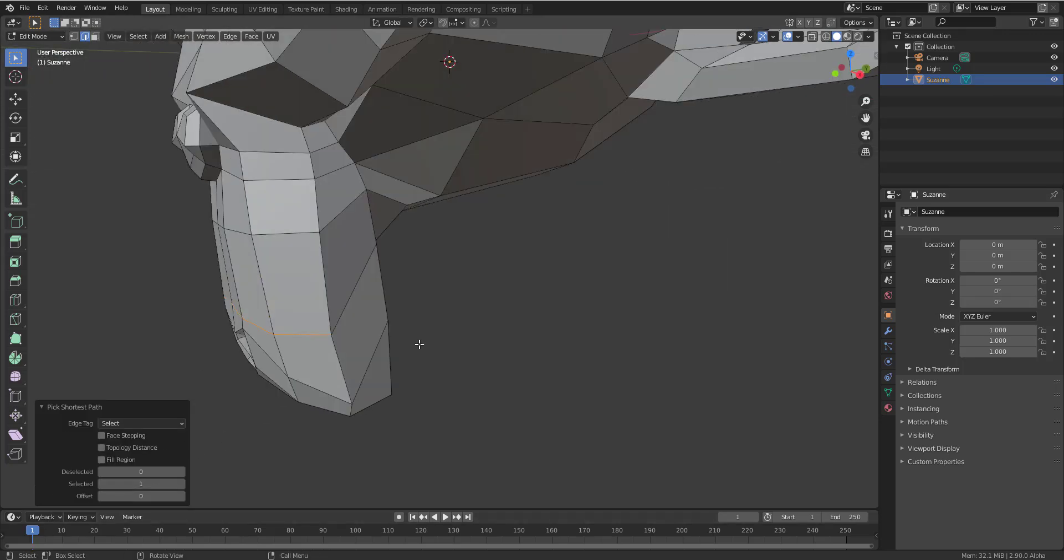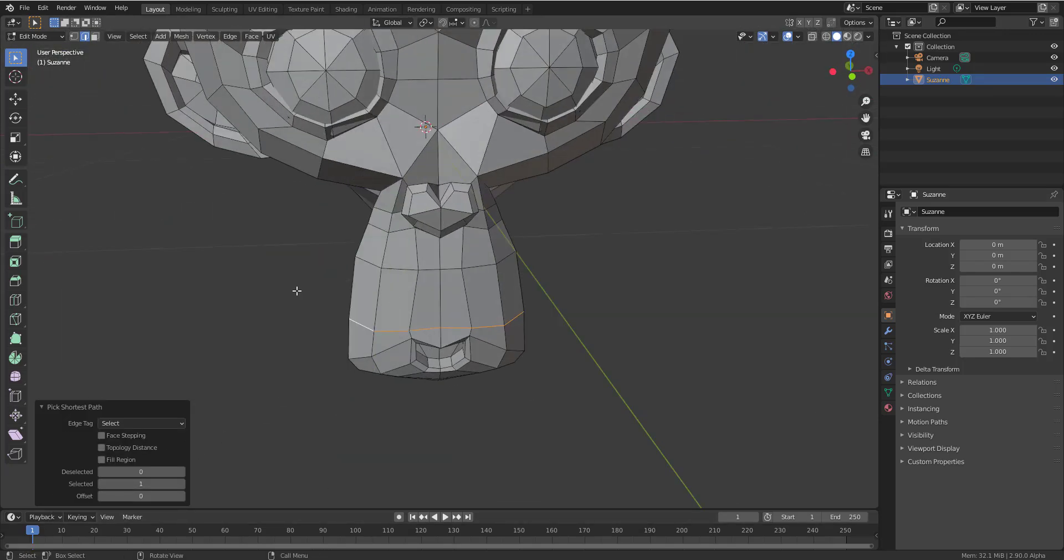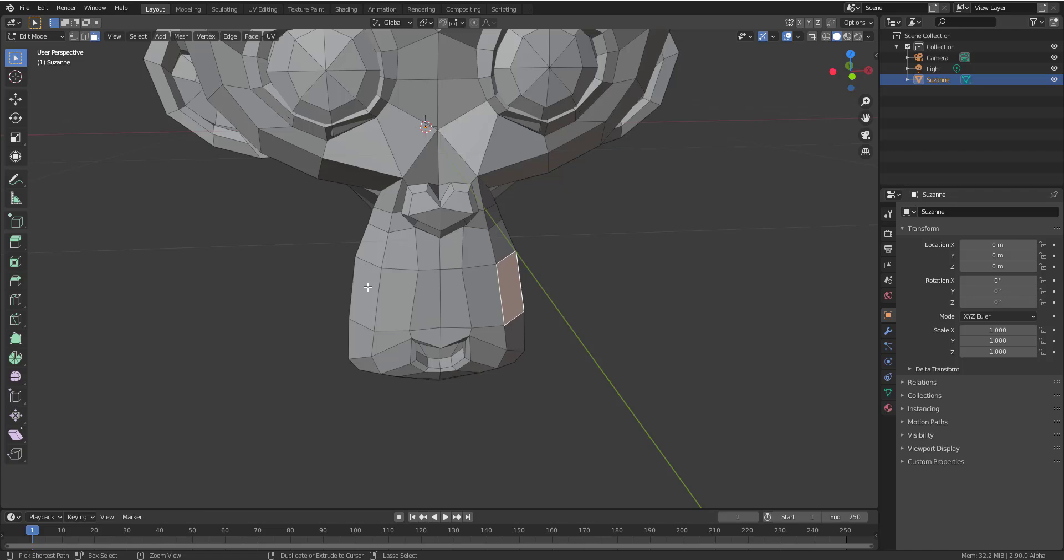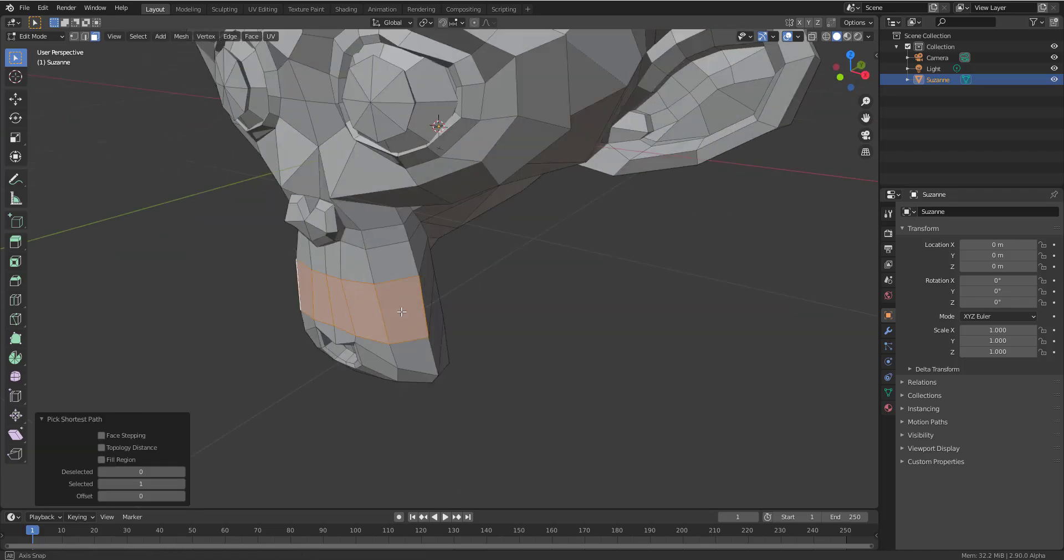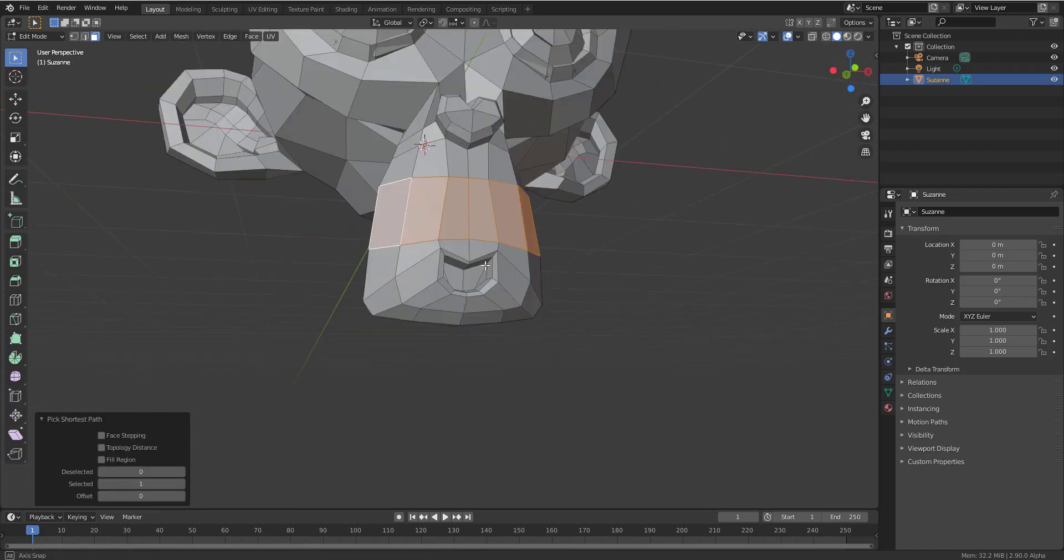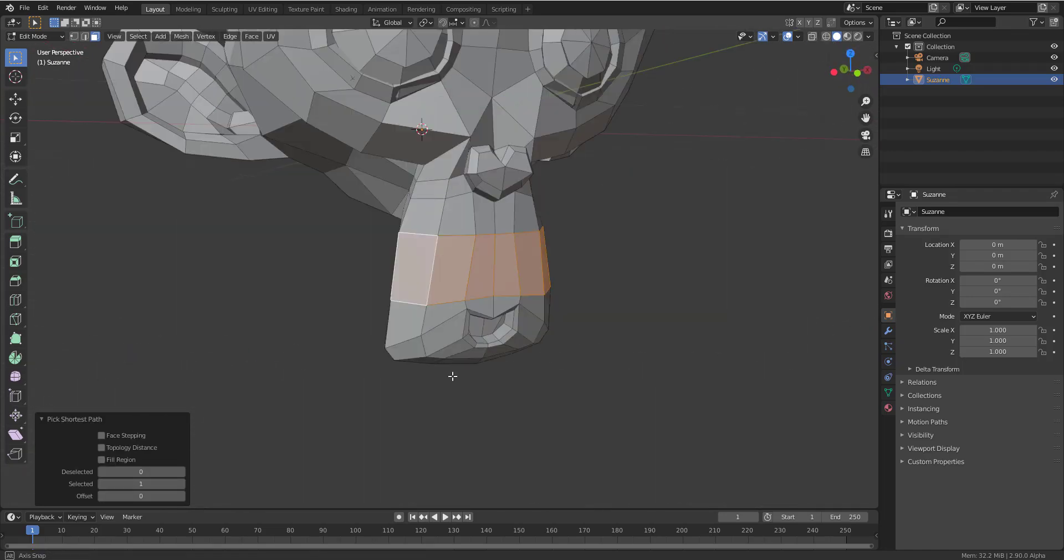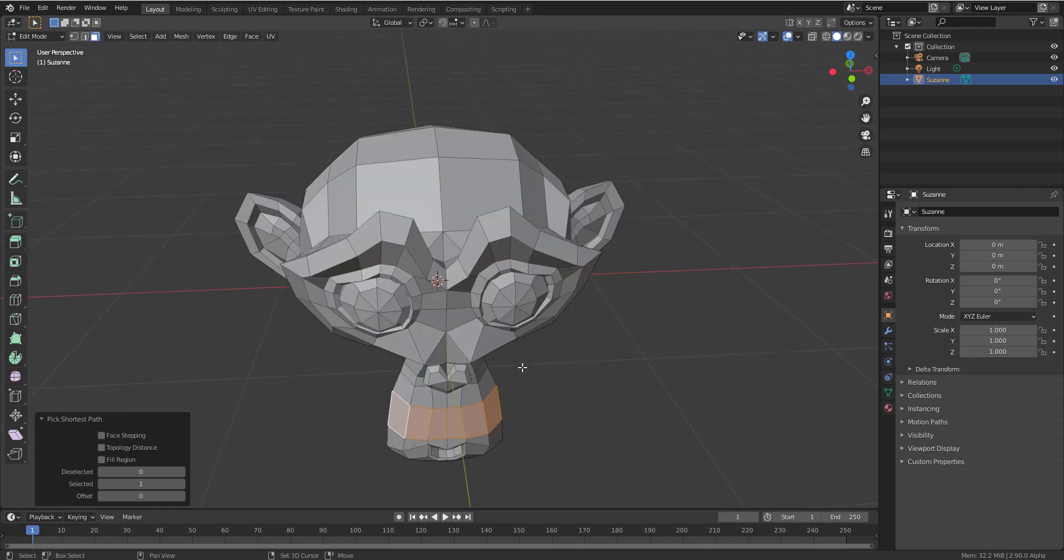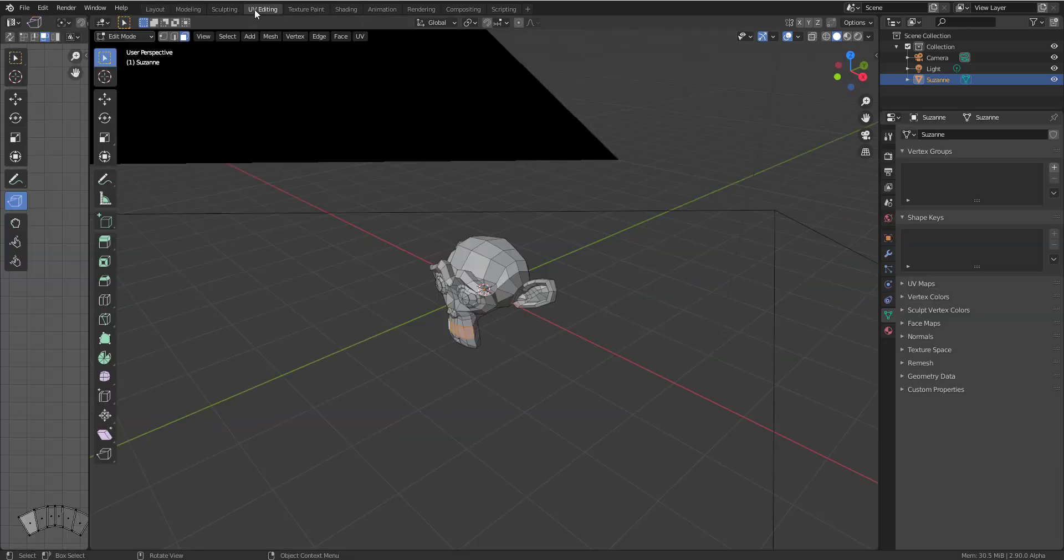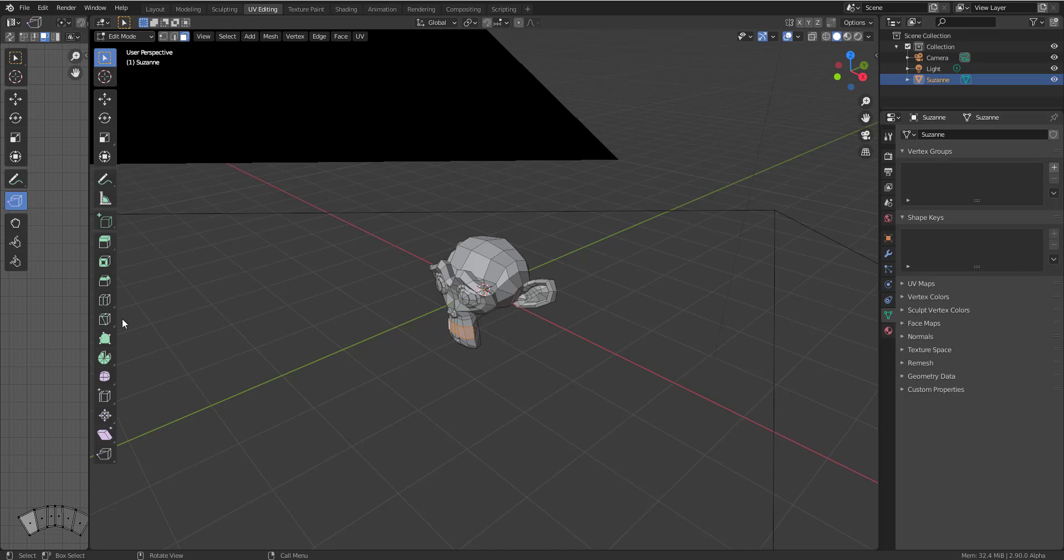So you can see it picks the shortest path possible, and this is just very useful. If you're doing the same thing for a Face, for example, you can do that and hold Control and do something like that and it picks the shortest path possible. Now this same feature is something that the guys at Blender are also implementing for the UV.